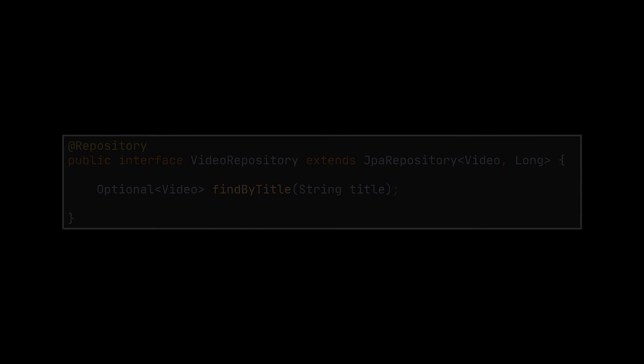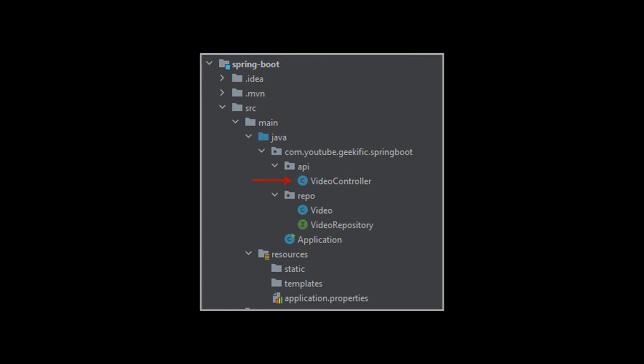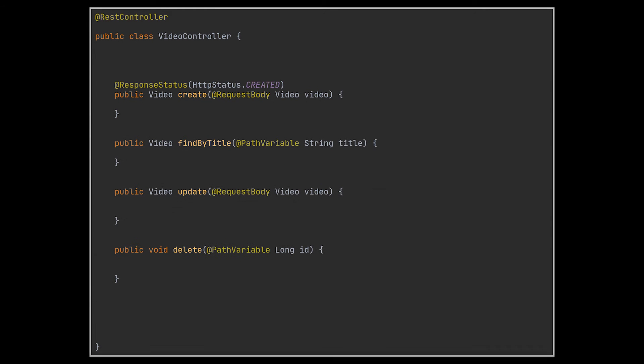Okay, now that the repo part of our app is set up, let's take a look at its web part and start by setting up a simple controller, the video controller. In this controller, we'll expose the basic CRUD operations, so we'll be able to create videos, update, delete them, and retrieve them by title.